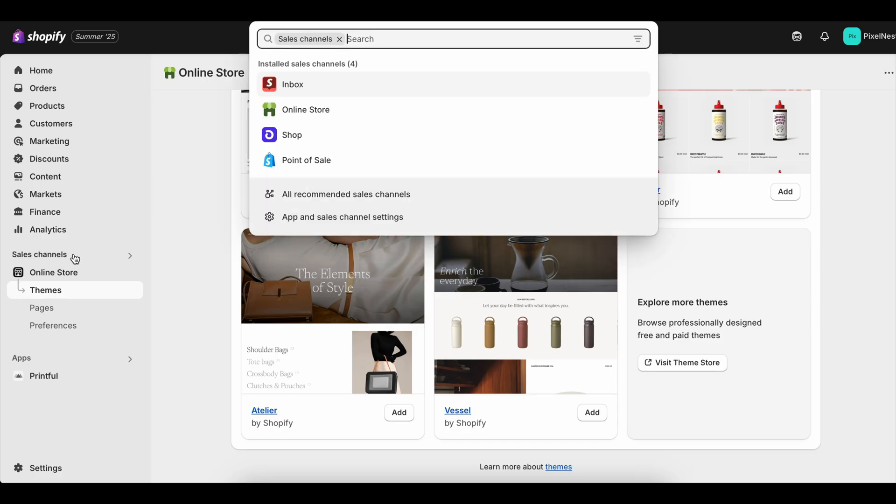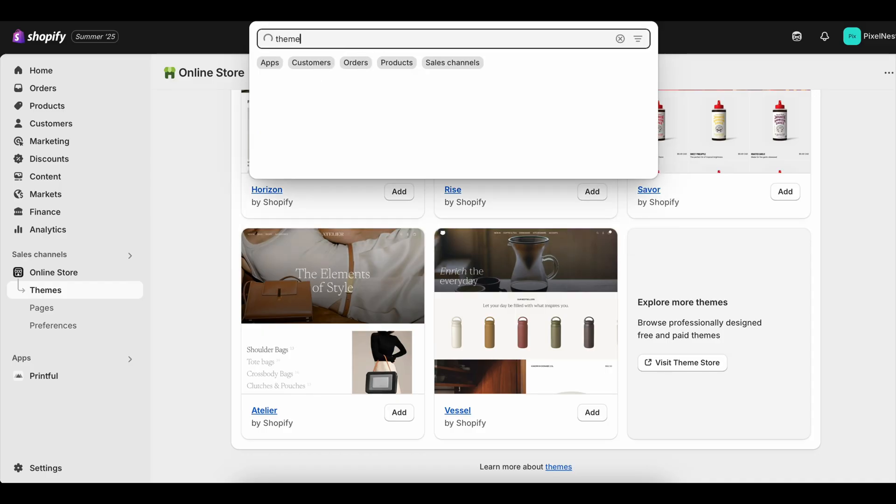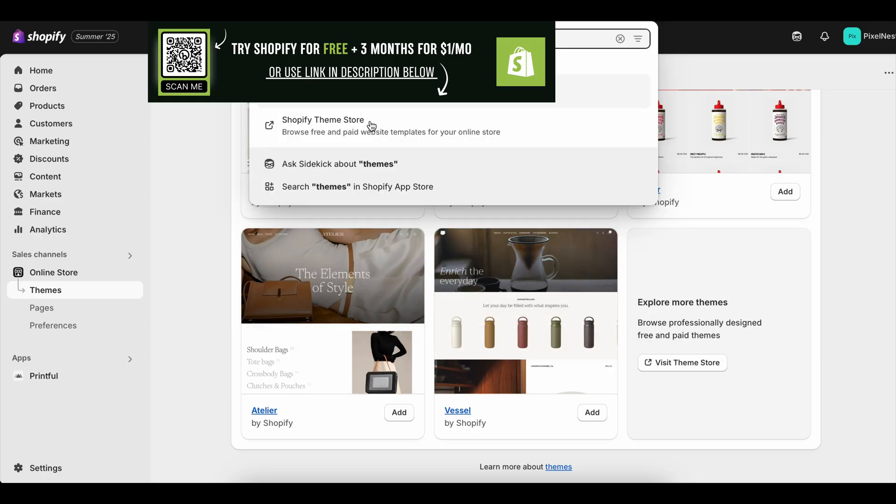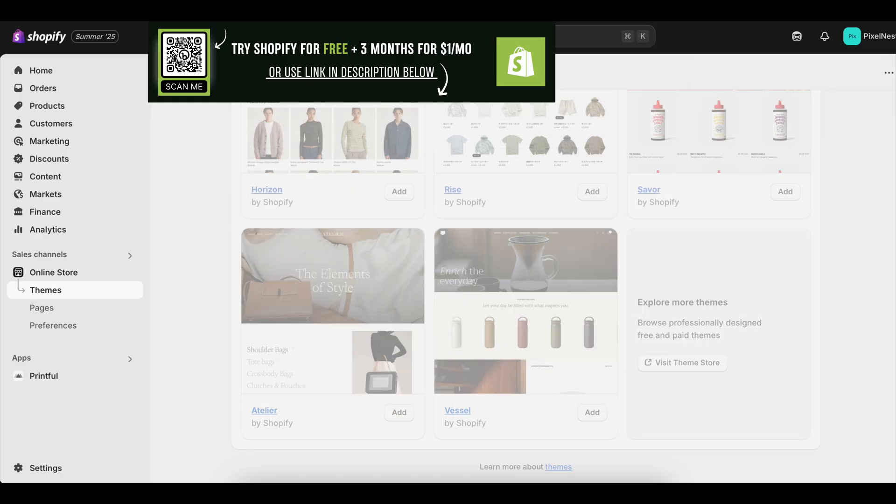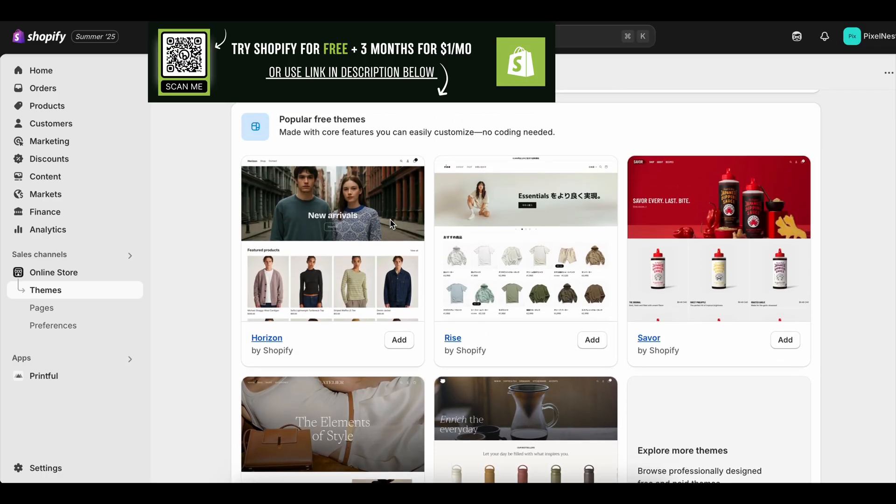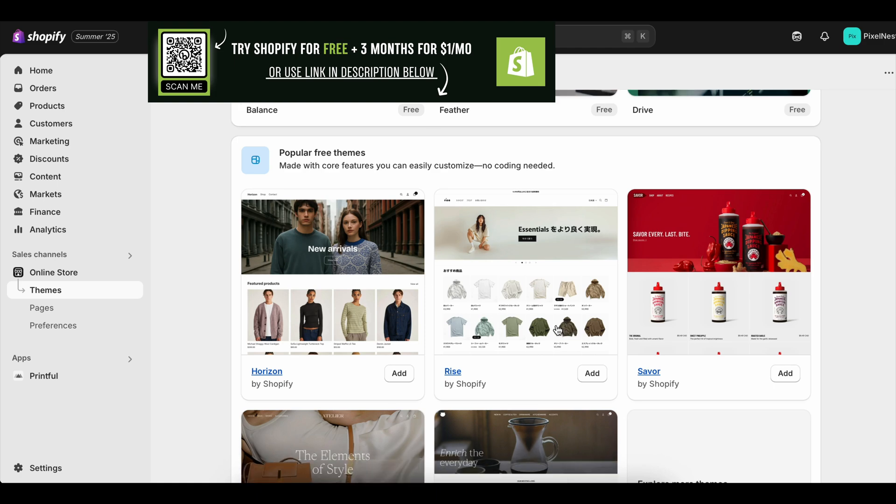A lot of new store owners fall into panic mode with inventory. They either buy too much stock up front or they constantly run out of their best sellers. But if you're consistent with updates and use Shopify's built-in tools, you'll find a balance. And that balance is what separates the stores that grow from the stores that burn out.